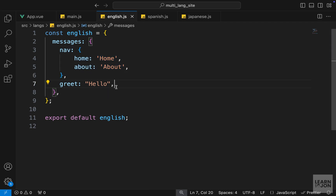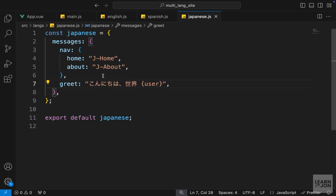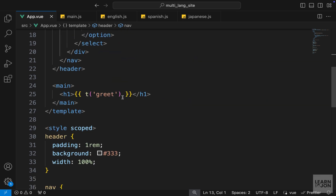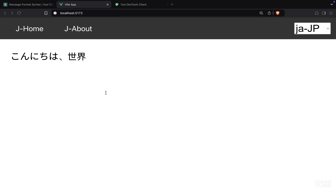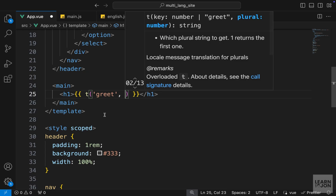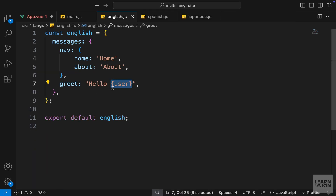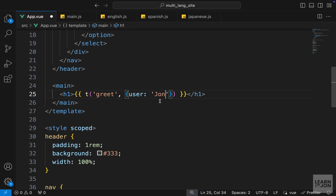Sometimes you want to have dynamic text — instead of just saying 'hello' you want to say 'hello user' where user is the actual username. In our greet property we can add user in curly brackets, which represents a dynamic value. Let's copy this and paste it in every other document. In the app component, to provide this user value, we can pass a second argument to the t method — an object just like URL parameters — where we provide the parameter name and its value, for example the name 'John'.